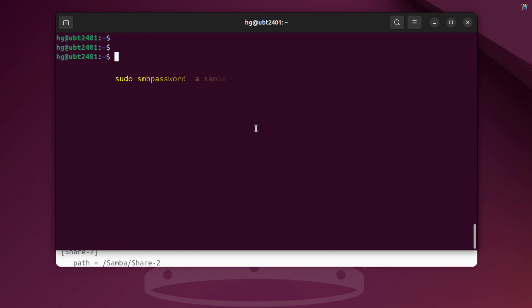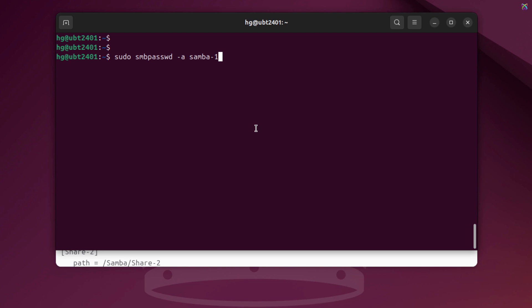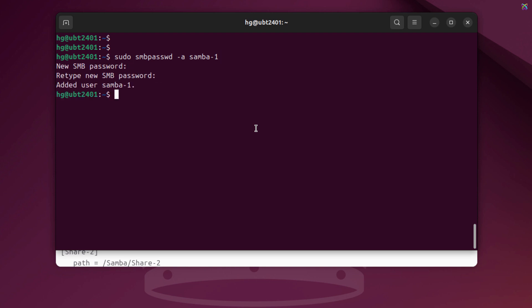Now we'll set Samba passwords for the two user accounts we just created. Enter the password you want to assign to this user. In the same way, create a password for the Samba2 account.